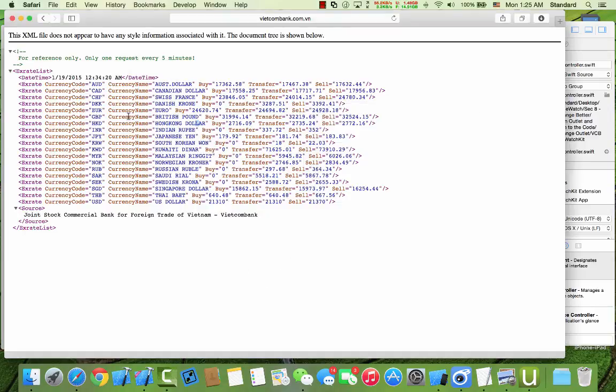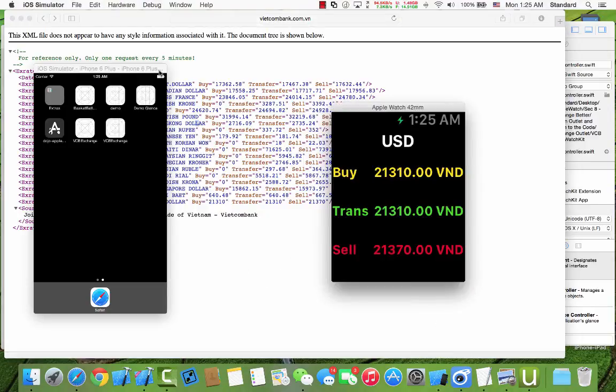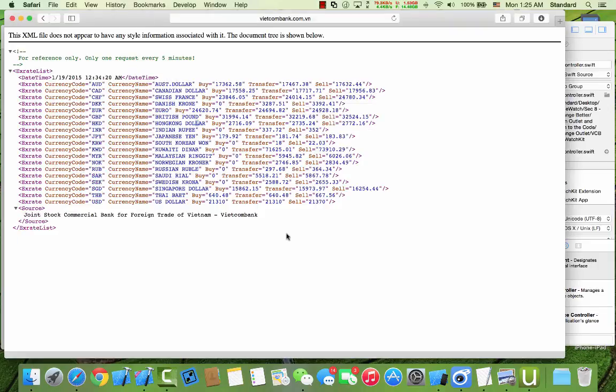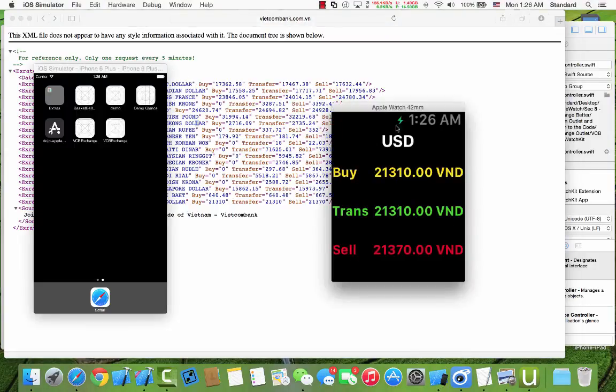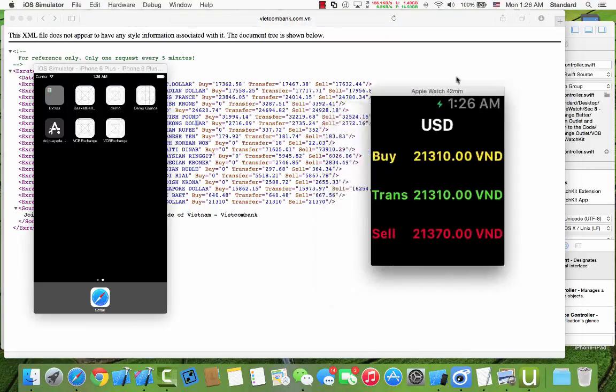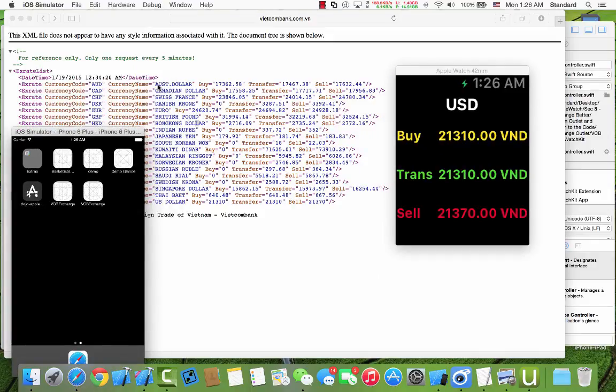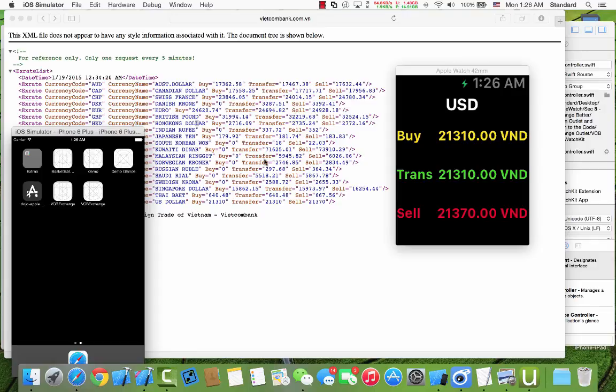So I will think about this and I want to improve our app. And I think we will make a table view to choose the data and choose the currency. And when the user clicks the currency we will get the detail like this. For example, if we click the Australian dollar, we get the detail about price and transfer and sell price.